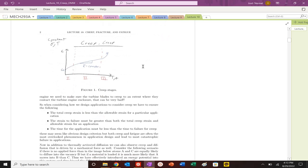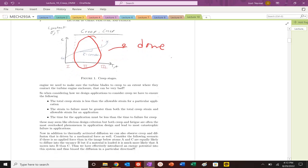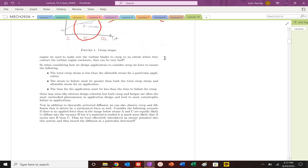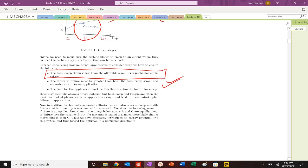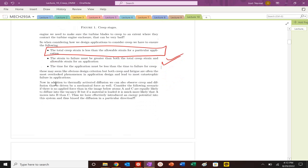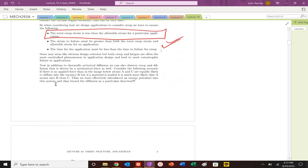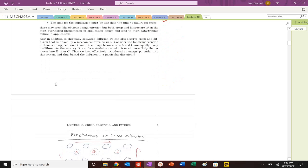What we as engineers need to do is figure out how we can predict the extent of secondary creep or constant creep rates. We need to make sure that the total creep strain is less than the allowable for the particular application. The time must be less than the failure. These are somewhat obvious things, but we want to make sure that this will be okay.